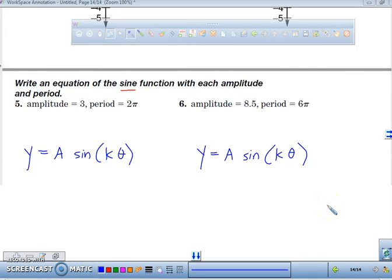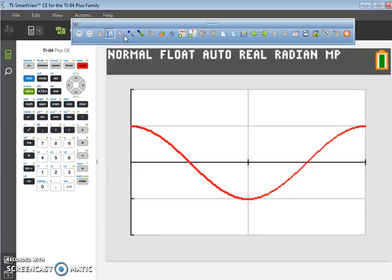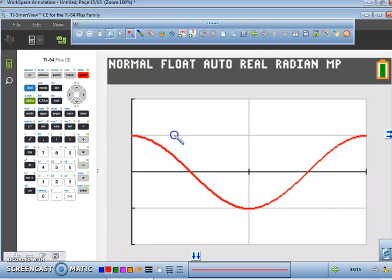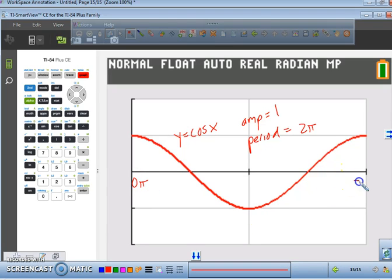Today we're going to be focusing on figuring out how to write sine and cosine functions based off of if we're given an amplitude and a period. If we go back to our graph and calculator, which graph is this right here? That's y equals cosine of x. This is your y equals cosine of x function. The amplitude is 1 and the period is 2 pi — from 0 pi to 2 pi.